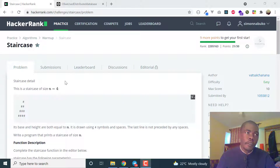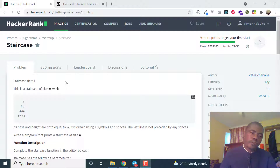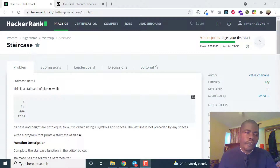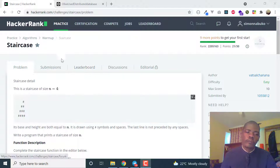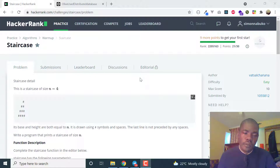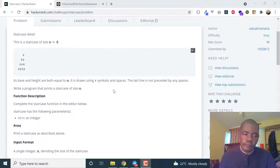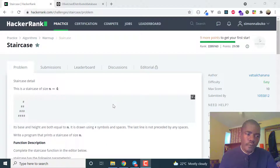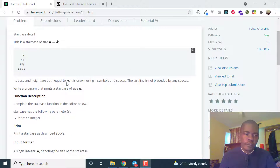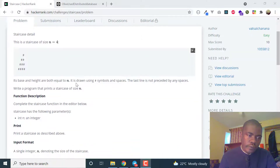Hello guys and welcome to my channel, and also to another episode of algorithm solving. In this episode I'm going to solve another algorithm on HackerRank, but I'm going to use JavaScript and not PHP. I'll do another video on PHP, but I'm focusing on JavaScript for now.